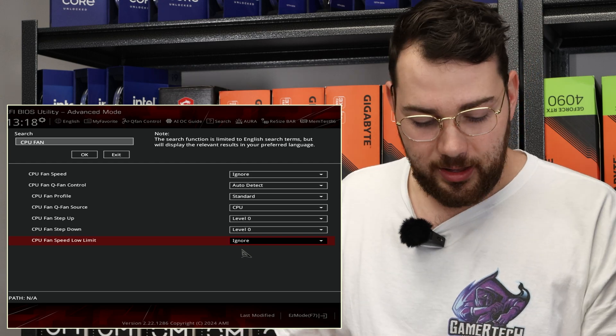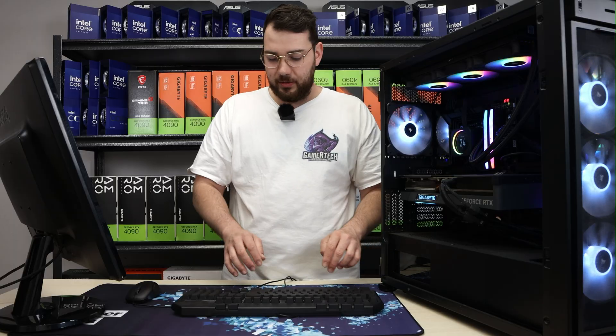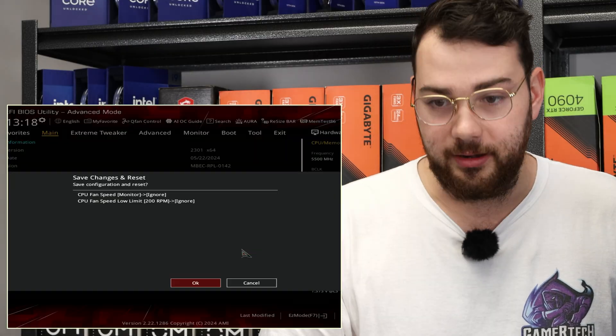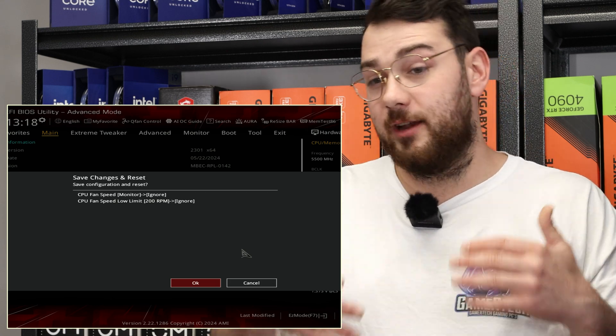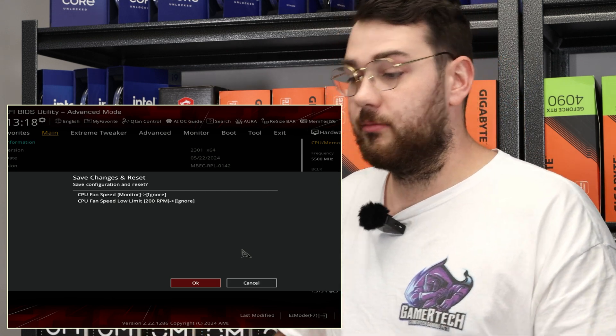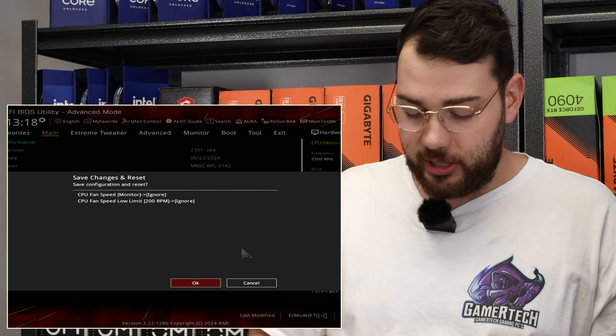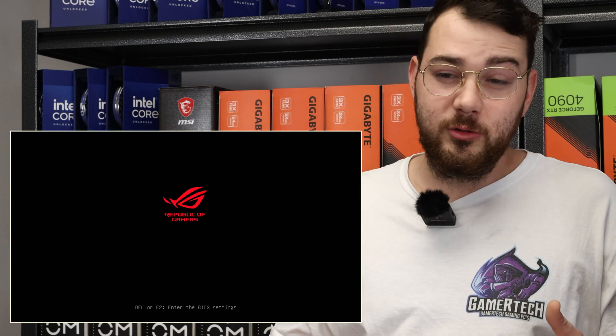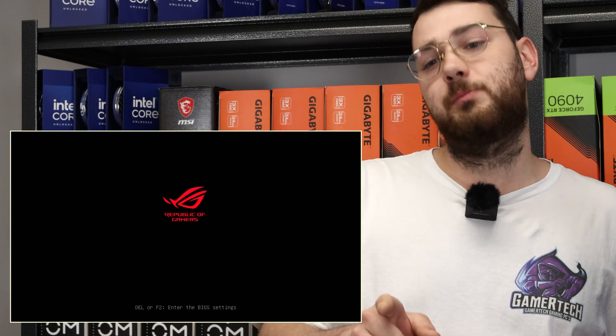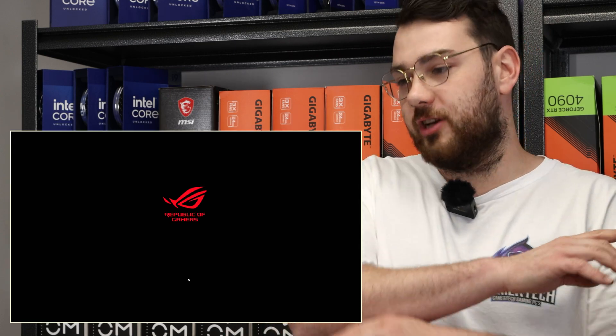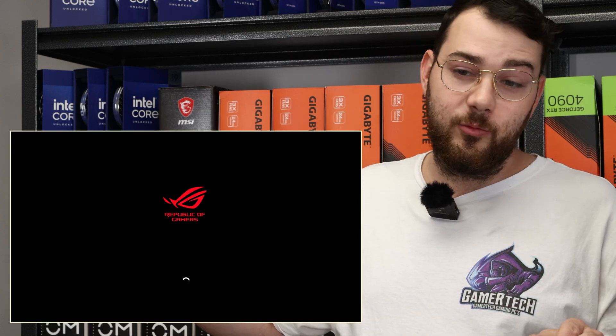Press Escape. Next, you want to press F10. F10 is going to save and reset your system—it's going to save all the changes you just made. If all goes well, we should be able to bypass that CPU fan error message and go right into Windows.